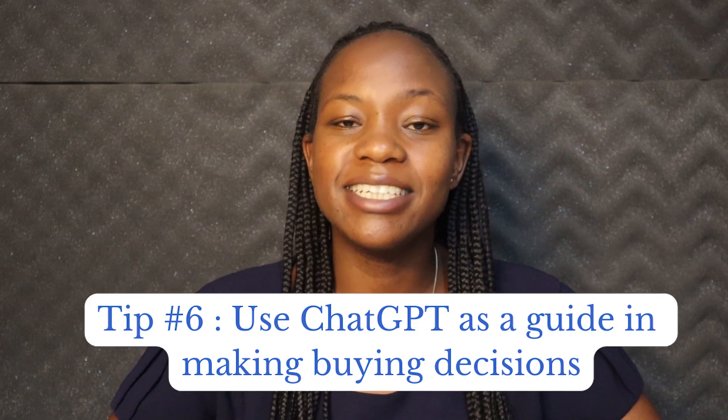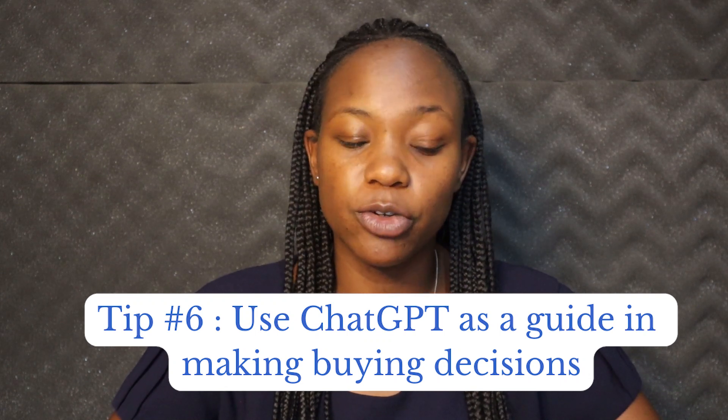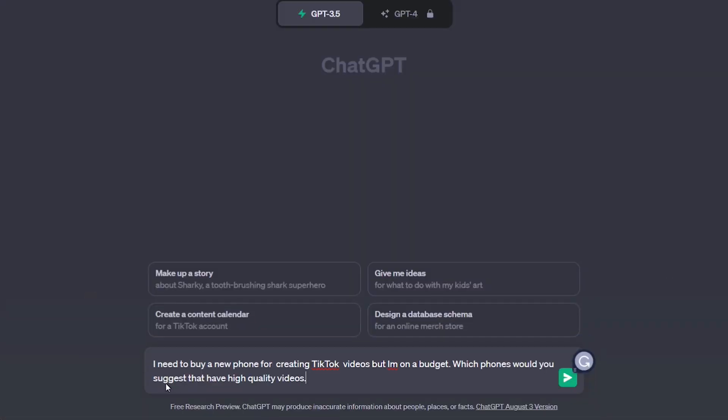Tip number six is that you can use ChatGPT to guide you in making buying decisions. For example, this is my prompt: I need to buy a new phone for creating TikTok videos, but I am on a budget. Which phones would you suggest that have high quality videos?